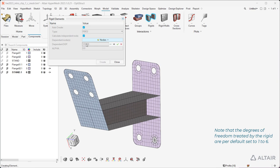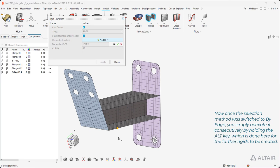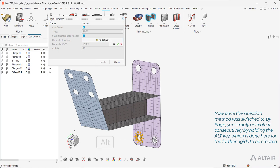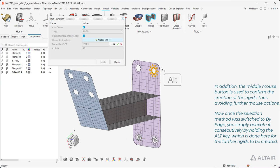Note that the degrees of freedom treated by the rigid are per default set to 1 to 6. Once the selection method is switched to by edge, you simply activate it consecutively by holding the Alt key, which is done here for the further rigids to be created. In addition, the middle mouse button is used to confirm the creation of the rigids, thus avoiding further mouse actions.